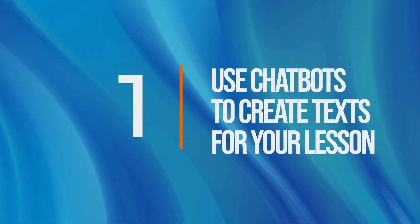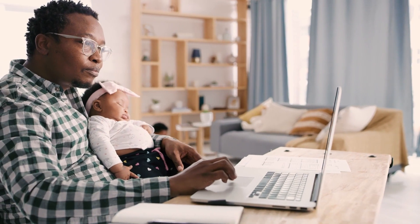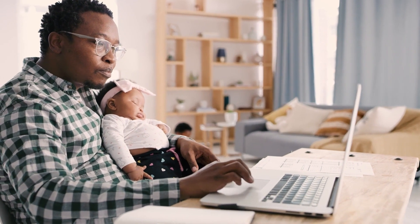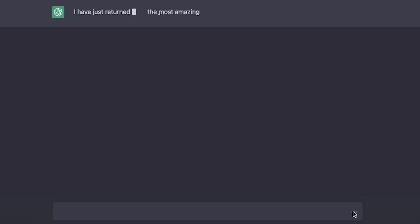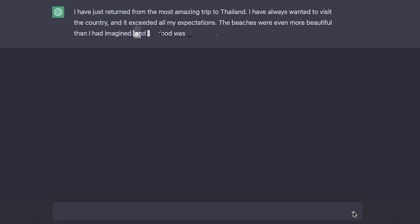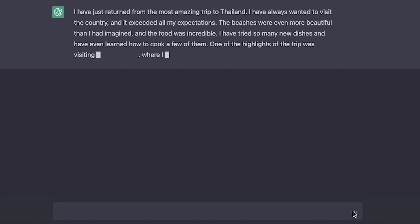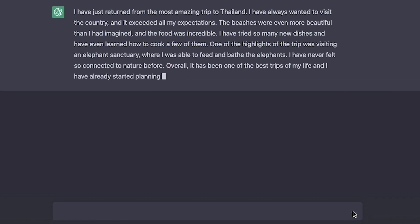Tip number one: use chatbots to create texts for your lessons. Are you tired of using the same old texts over and over? ChatGPT is a natural language processing tool that can generate text based on a written prompt. You can use ChatGPT to create text for reading activities or for language presentation in your lessons. For example, you could type in a prompt like: 'Create a 100-word text in which a person describes their best traveling experiences' — and ChatGPT would generate a unique text for you to use. This can be a useful way to add variety to your lessons and to engage students through texts designed exclusively for that group.